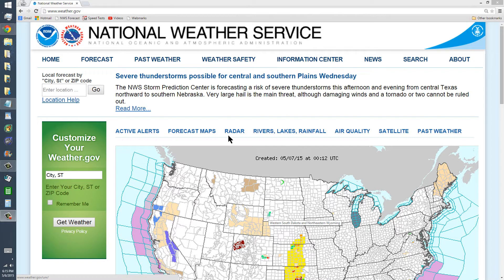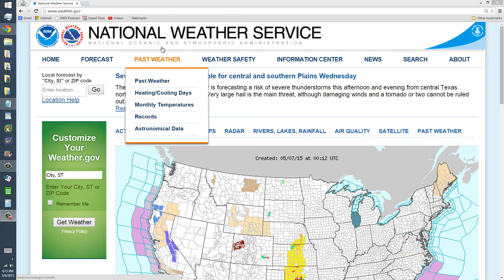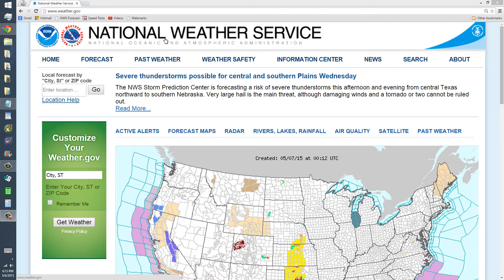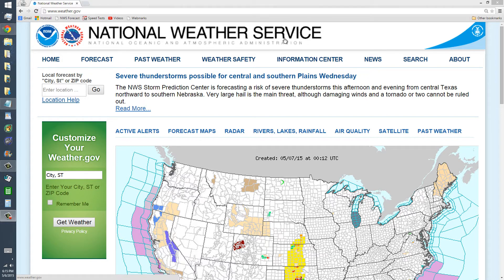The National Weather Service website is what I'm using for this video for two reasons. Number one, I think they've probably got the best experts of all the weather websites available. And number two, I'm not violating any copyright as far as I know by showing government images.